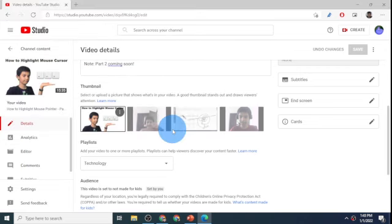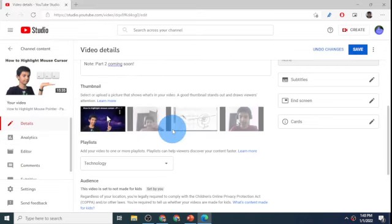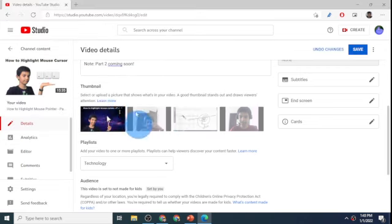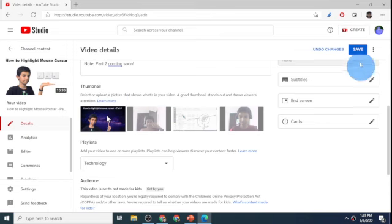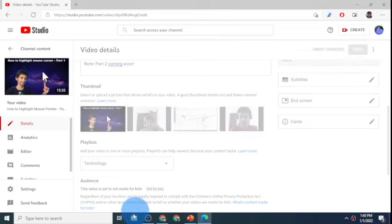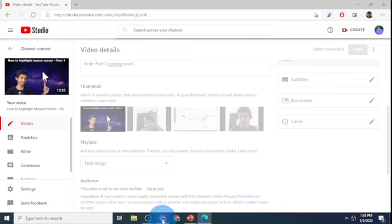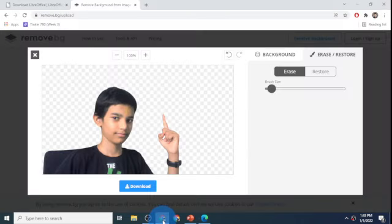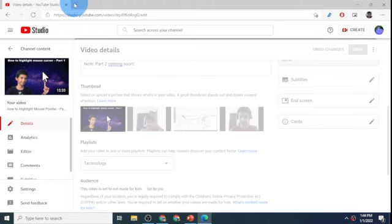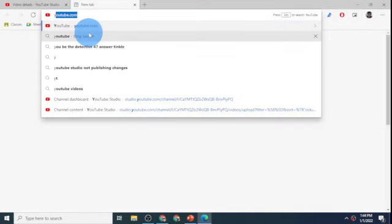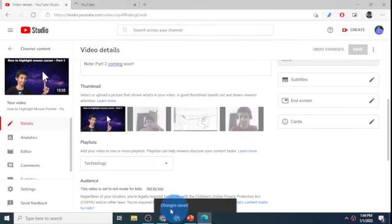I'll just head to the location where I saved my thumbnail. So here is my thumbnail. I click on it and click on open. That opens up the thumbnail and I'll click on save changes. Let's open up YouTube and see if my changes have taken effect.